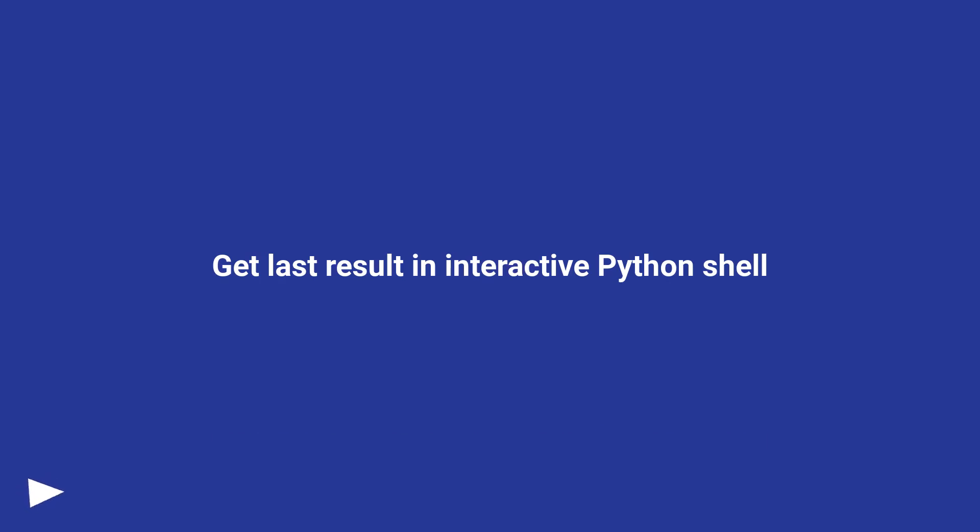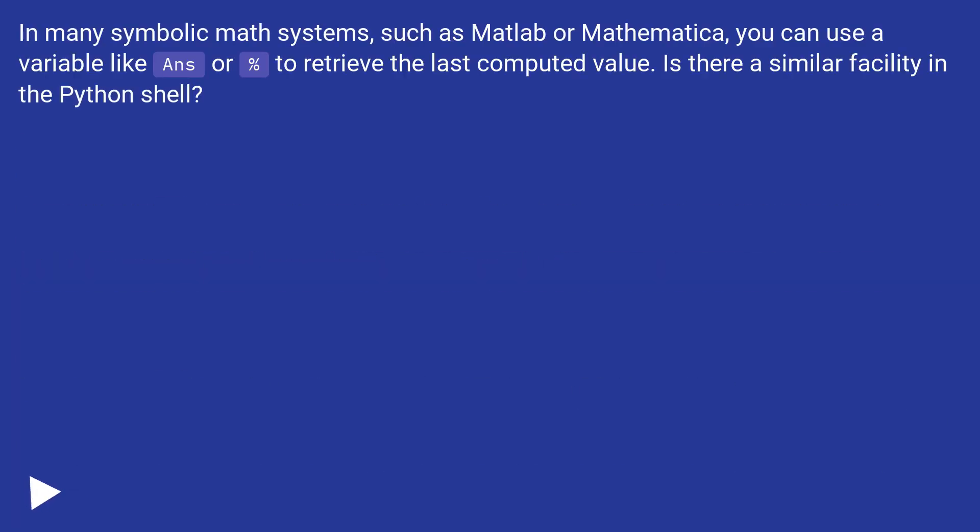Get last result in interactive Python shell. In many symbolic math systems, such as MATLAB or Mathematica, you can use a variable like ans or % to retrieve the last computed value. Is there a similar facility in the Python shell?